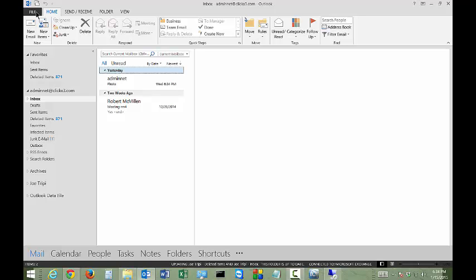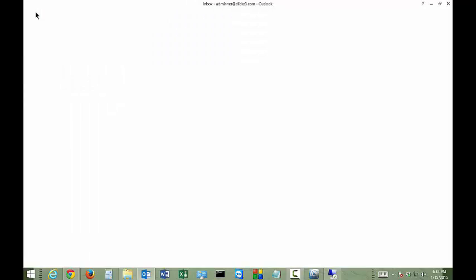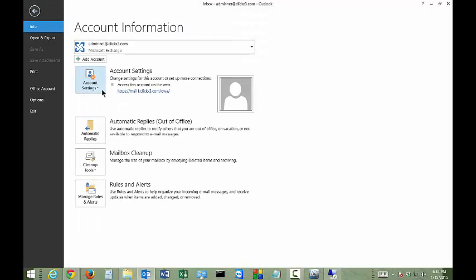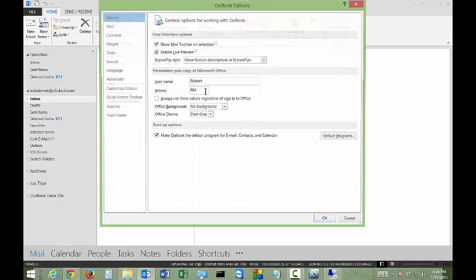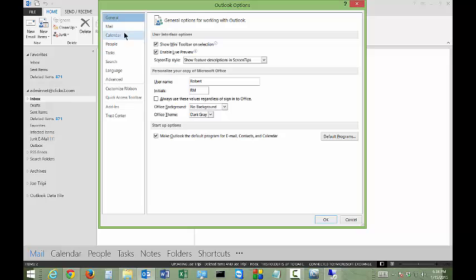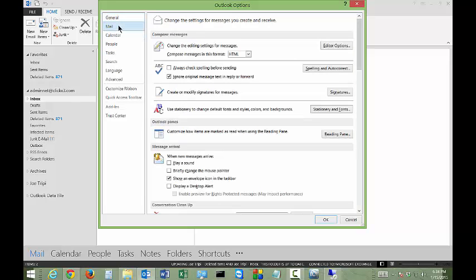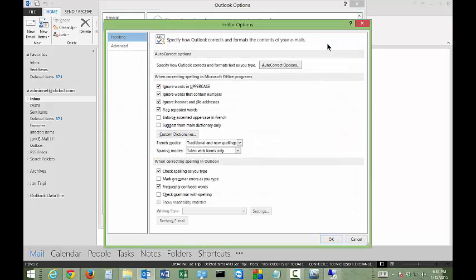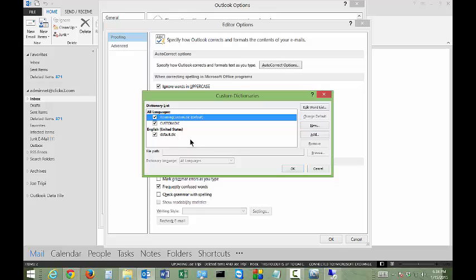So let's go ahead and click on the file menu at the top left, and then we're going to click on options, and then we're going to go to mail. From here we're going to see an option to the right called editor options. We'll go ahead and click on that, and then you're going to see right in the middle of the page something called custom dictionaries. So go ahead and click on that.